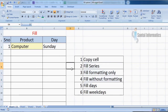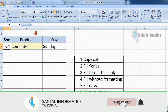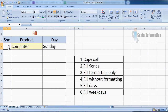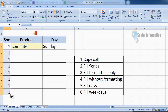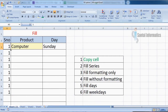In this example, if you want to fill the number one, just move the mouse cursor to the right bottom corner and drag the mouse. You can see the same number is filled repeatedly. This type of fill is called copy cell.